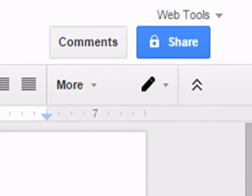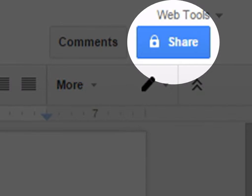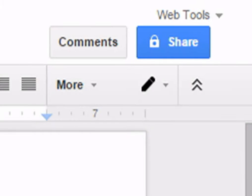The collaboration options allow you to share your document with others and make comments as you work.